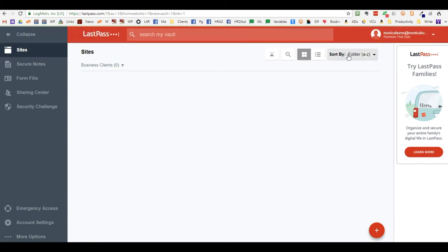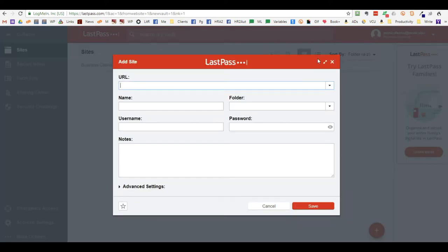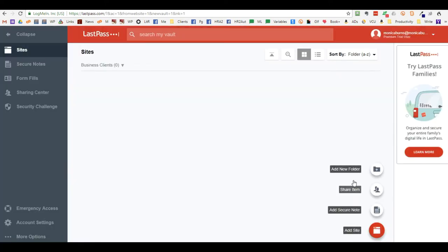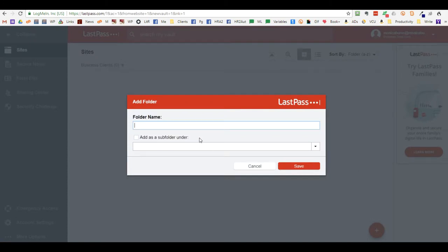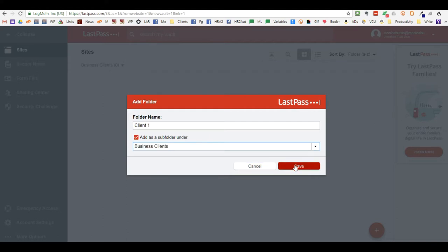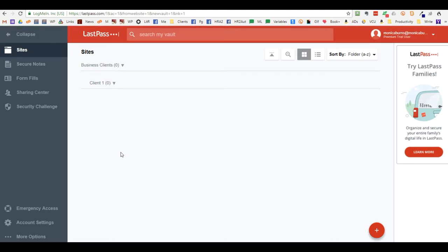Within this you can add another folder. Add a folder and call it 'Client One,' making it a subfolder underneath Business Clients. This allows you to segregate or segment out individual clients.